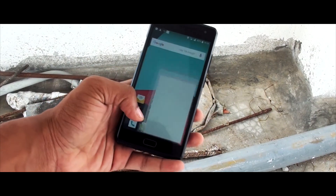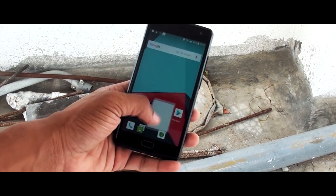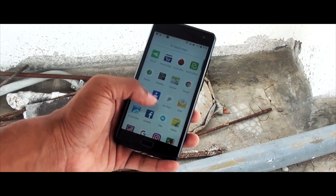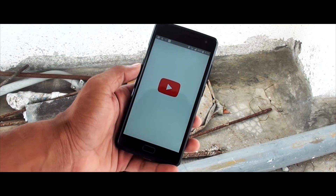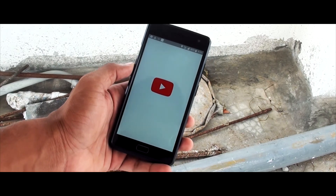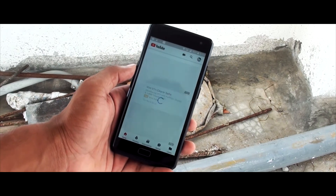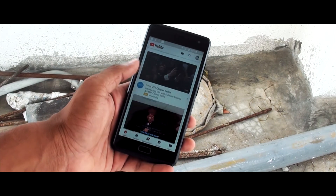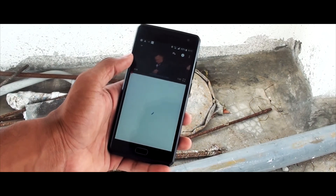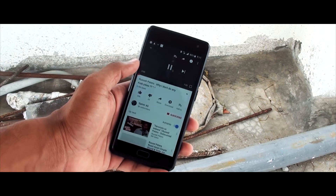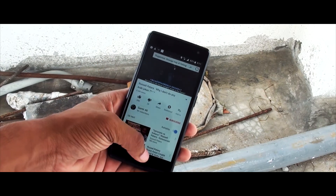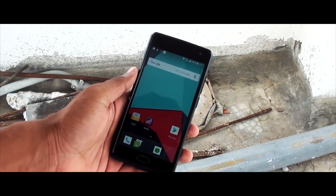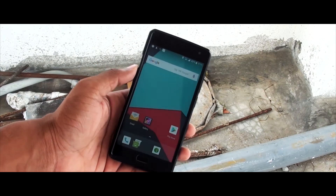If you close the picture-in-picture window, it won't shut down the application — it minimizes it so you can find it in the notification bar. YouTube also has picture-in-picture but it's not working right now, probably due to some bugs.